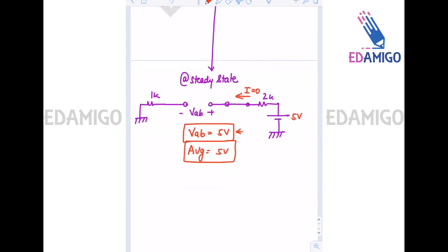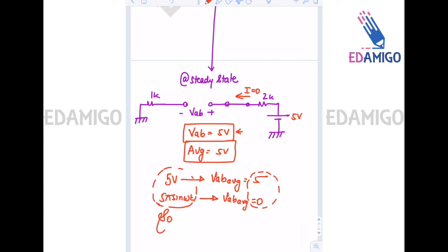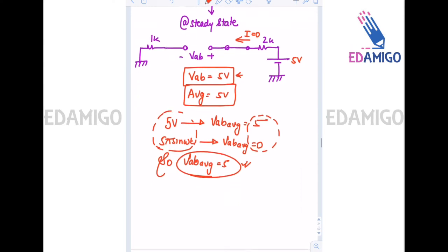Due to the 5-volt battery, the average value of Vab is 5 volts. Due to 5π·sin(ωt), the average value is zero. When both sources are present, the average values add up, so the average value of Vab remains 5 volts. This was a good conceptual question.